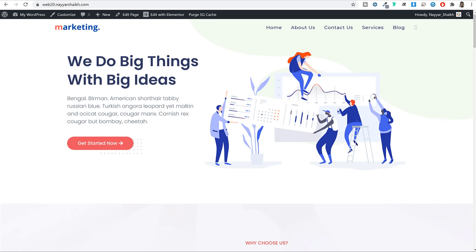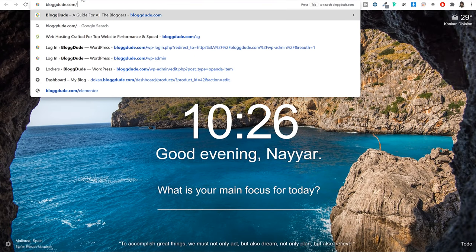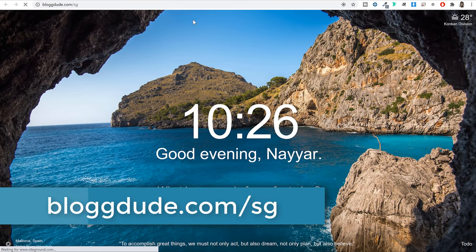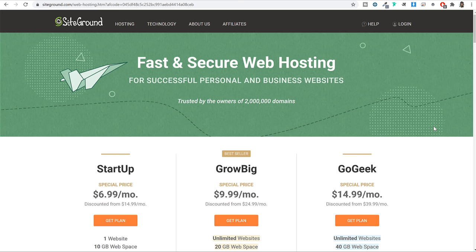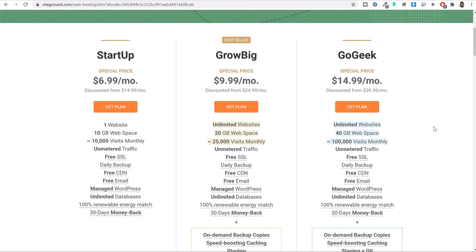You can open a new tab and type in blogtooth.com/sg — SG stands for SiteGround, and this link is also given in the video description below. This is the only thing you have to purchase — a hosting account. Without it, your website will not be available for the entire world. Rest of everything else — theme, plugins — will be absolutely free. This is your only investment.